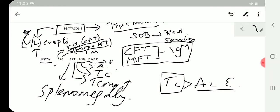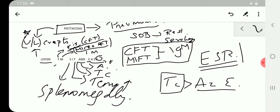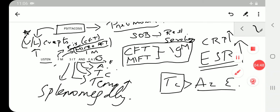The last E stands for ESR, erythrocyte sedimentation rate. ESR and CRP would be high, so they are high in psittacosis.